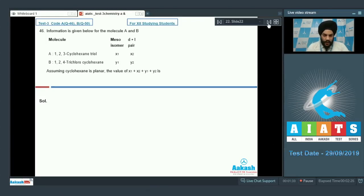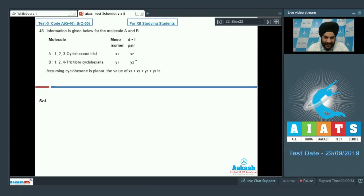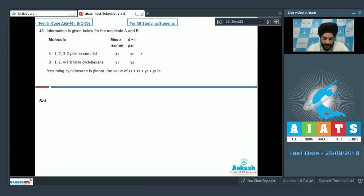Information is given below for molecules A and B. Molecule A is 1,2,3-cyclohexanetriol. The number of meso isomers is X1 and the number of DL pairs is X2. Similarly, compound B is 1,2,4-trichlorocyclohexane. The number of meso isomers is Y1 and the number of DL pairs is Y2. We have to assume that cyclohexane is planar. Find the value of X1, X2, Y1, and Y2.